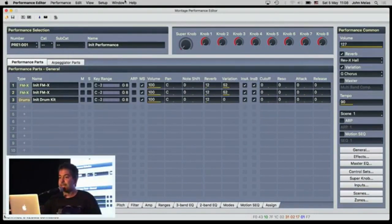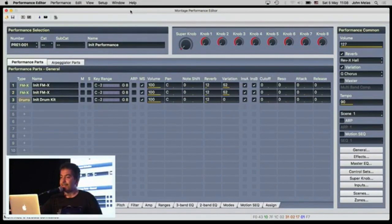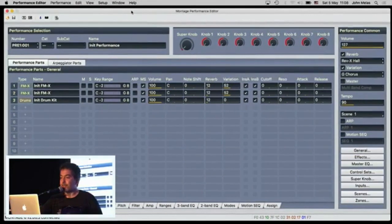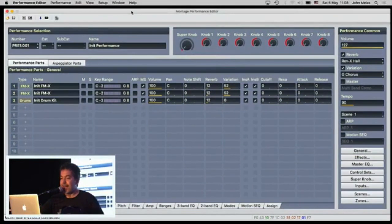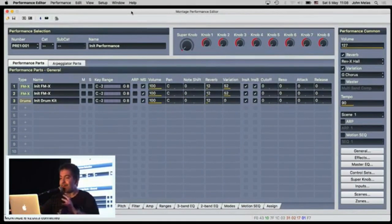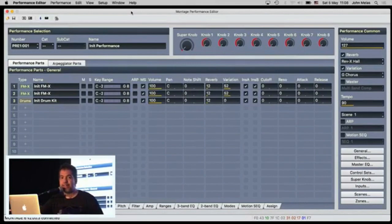And that's basically it. I hope you like it. It's a very sophisticated editor. You can edit every parameter that is available on the Montage. I hope you like it. Enjoy the rest of the show. Thank you very much for your attention on Facebook and see you around. Thank you very much.